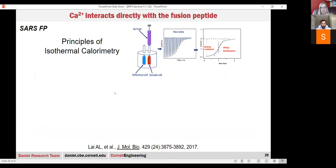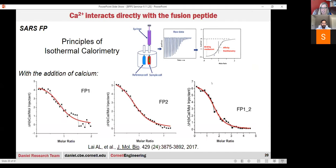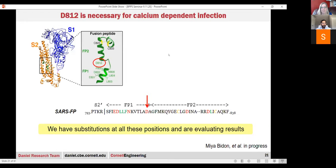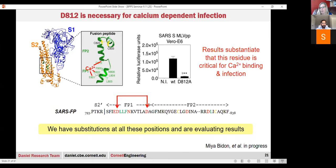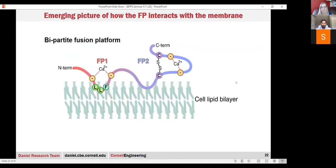We confirmed that calcium really does interact with the fusion peptide using isothermal calorimetry, which gives us a binding affinity. We can see that the molar ratio is two for this interaction. We then went in and mutated out those calcium-binding residues, and when we lost the ability for calcium to bind, infection dropped. So that all seemed to be lining up, and since then my students have been working on looking at all these residues and changing them out. We now have a picture where post-fusion trigger, there's a harpooned hydrophobic part in the membrane with ion bridges stabilizing the structure.